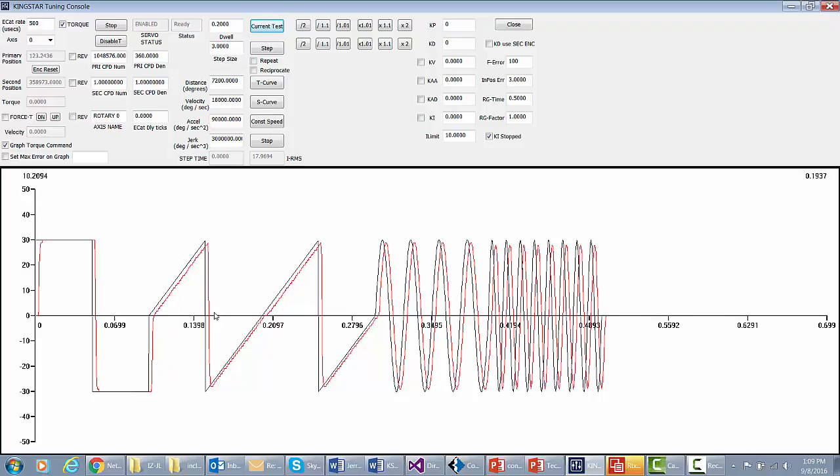We've done some ramps, we've done some steps, we've done some sine waves. The red actual current is following reasonably well. You can see that there's some delay, that's just the nature of EtherCAT, but all in all, we know that this is working.